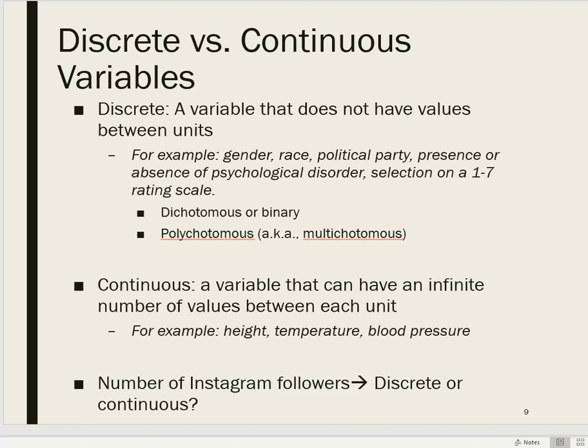A discrete variable might be dichotomous or binary, meaning it has two levels. So whether or not a person smokes cigarettes would be a binary variable, or whether or not an individual is still alive would be a binary or dichotomous variable. Or a discrete variable may be polytomous — sometimes called polychotomous or multichotomous — which basically means it has more than two levels, but those levels are discrete.